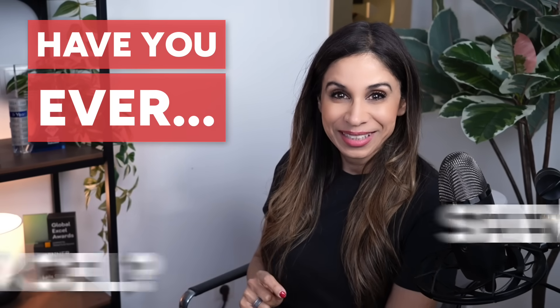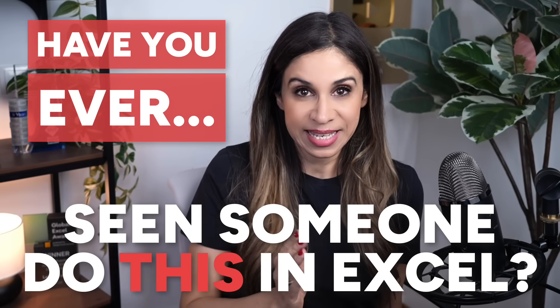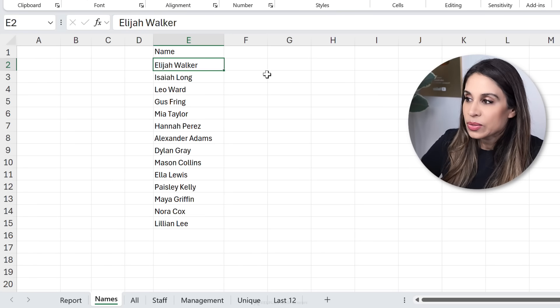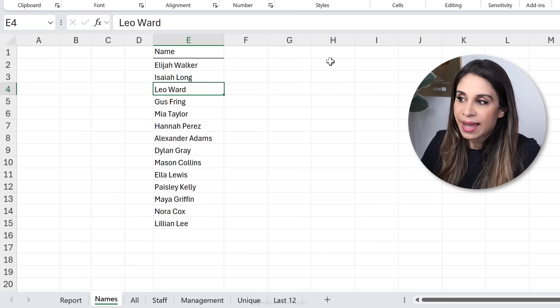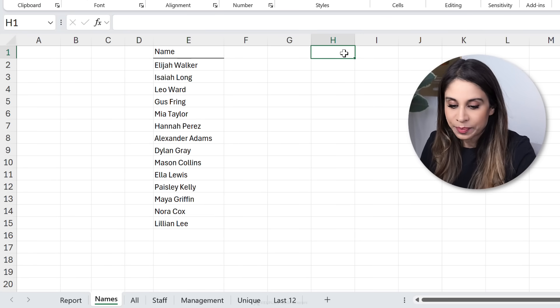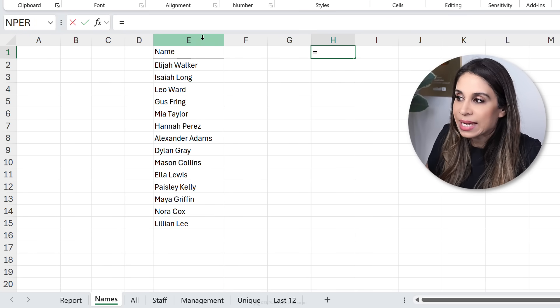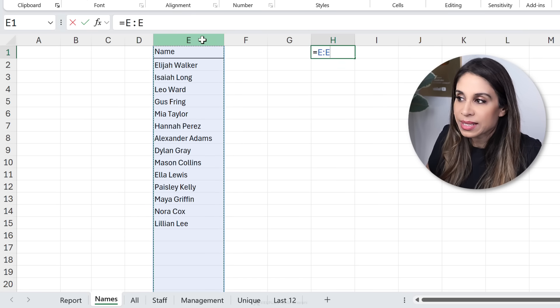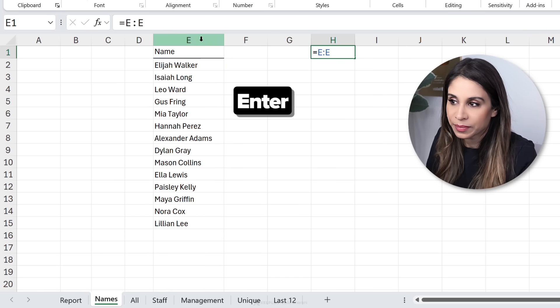Have you ever seen someone do this in Excel? So they have a list of names here and they would go to another column, type in an equals and reference the entire column.